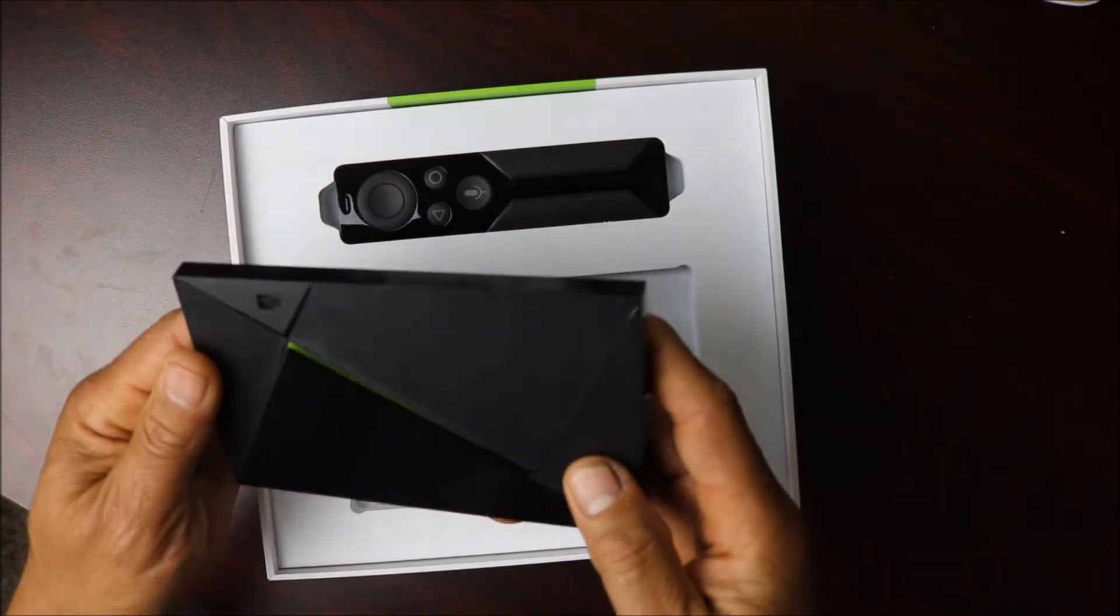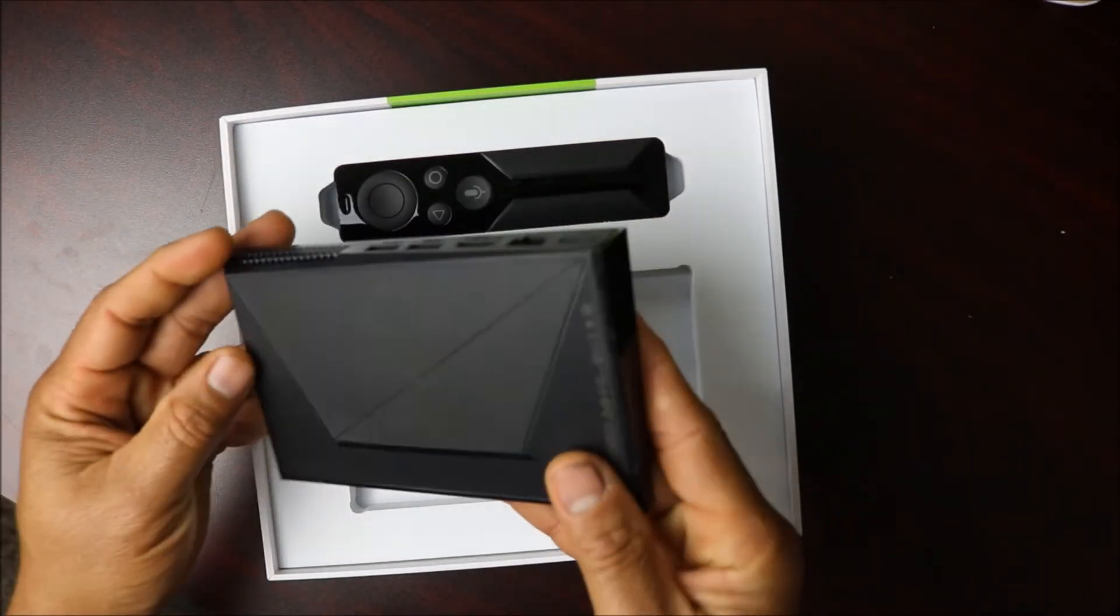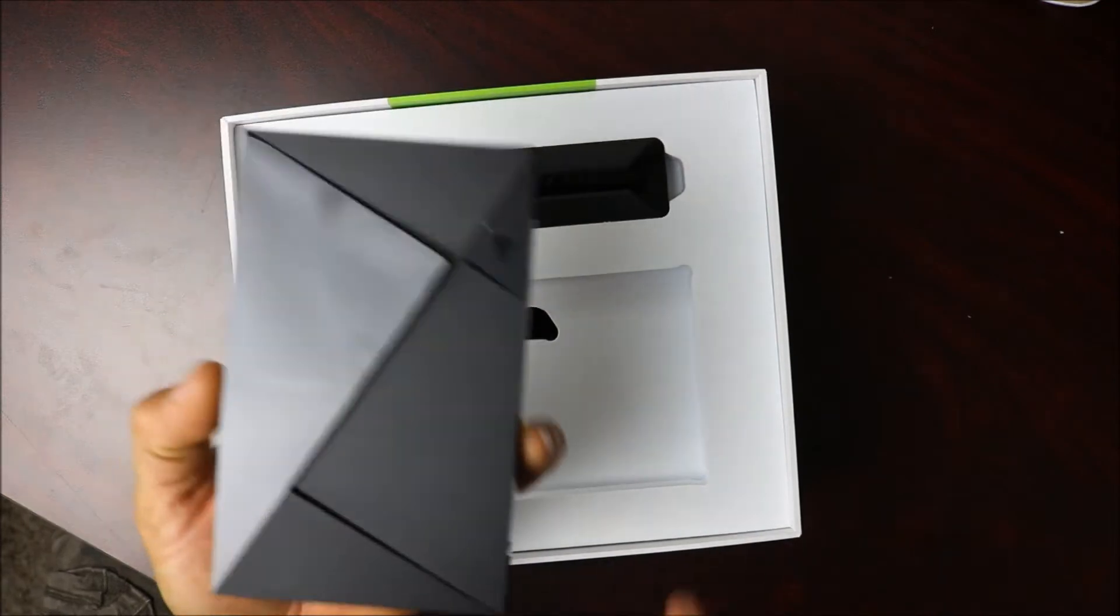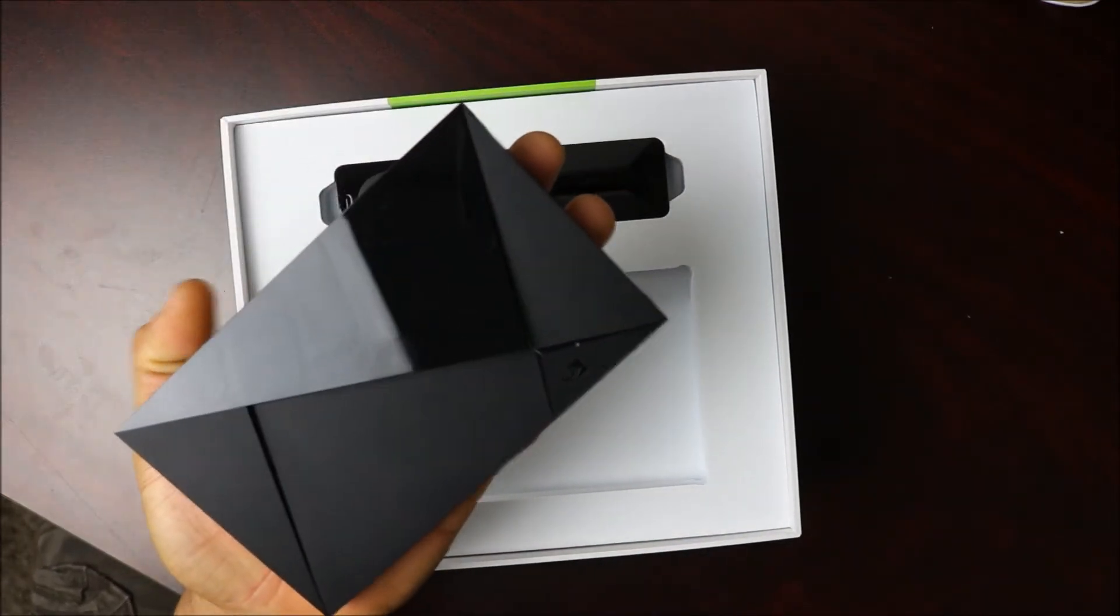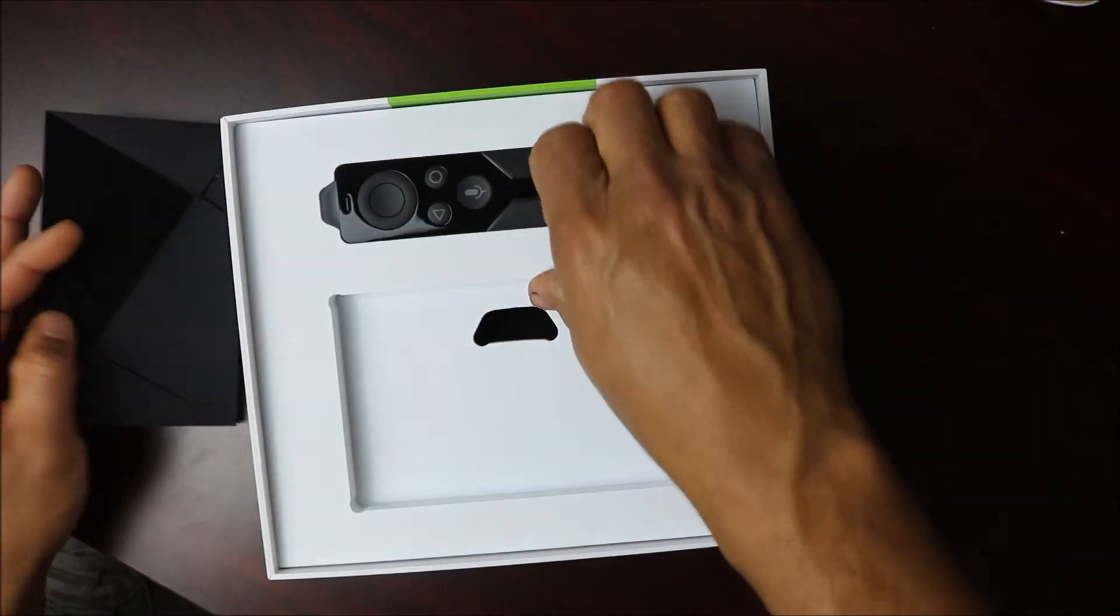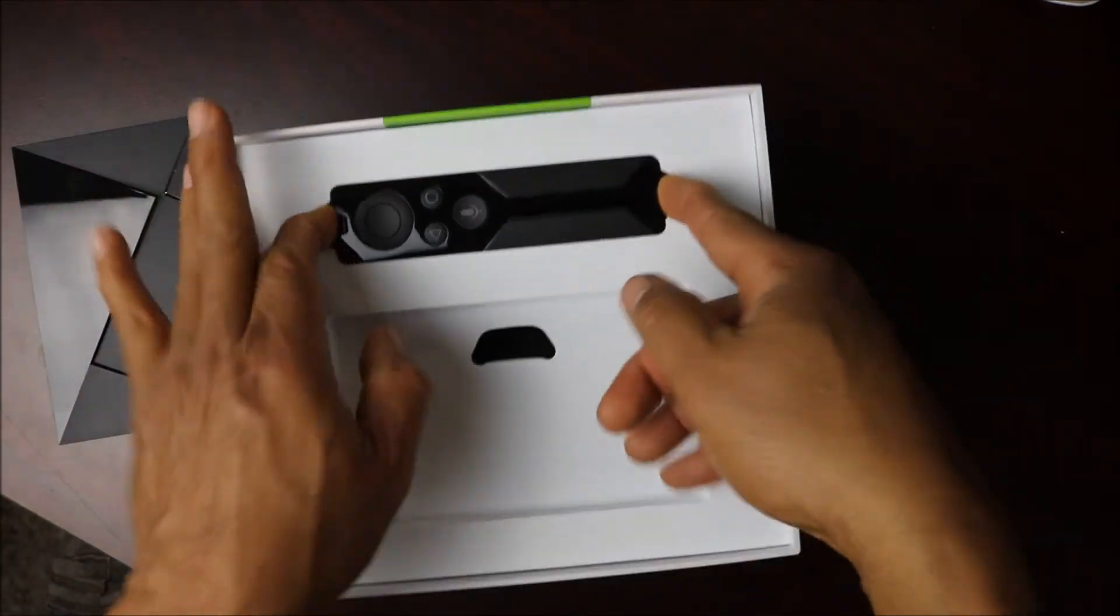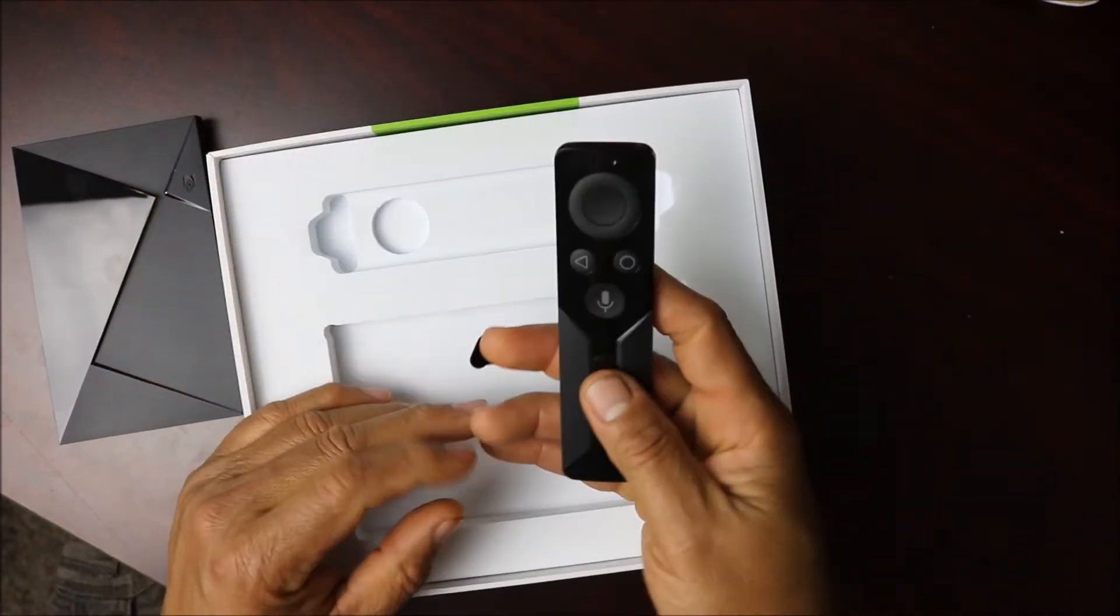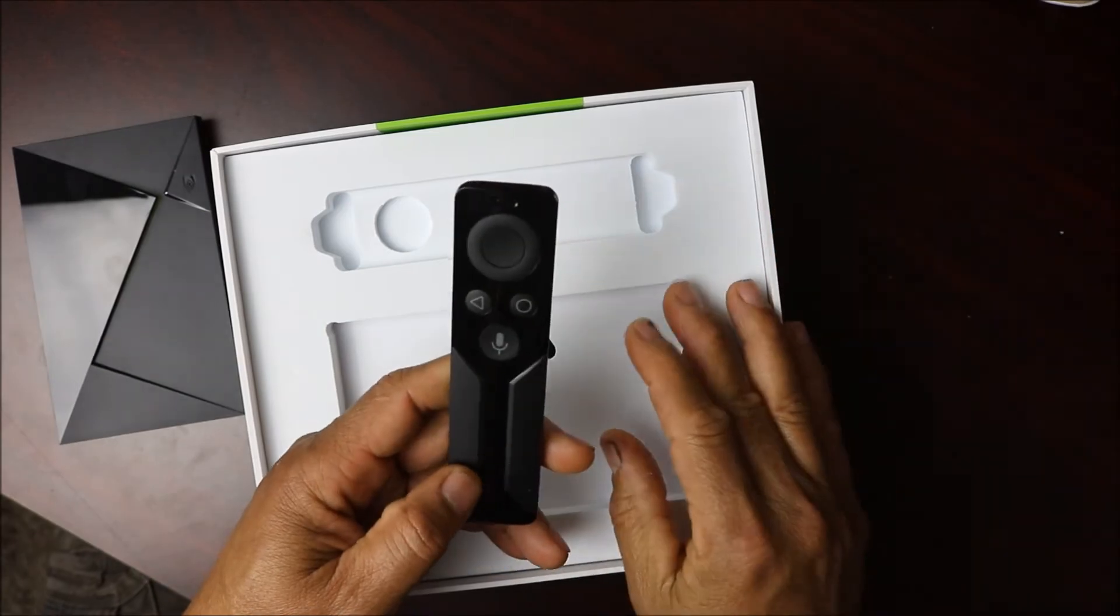It's really small, you see this? This is it. This is the most powerful box on the market right now. This is your controller here, really nice slick controller.